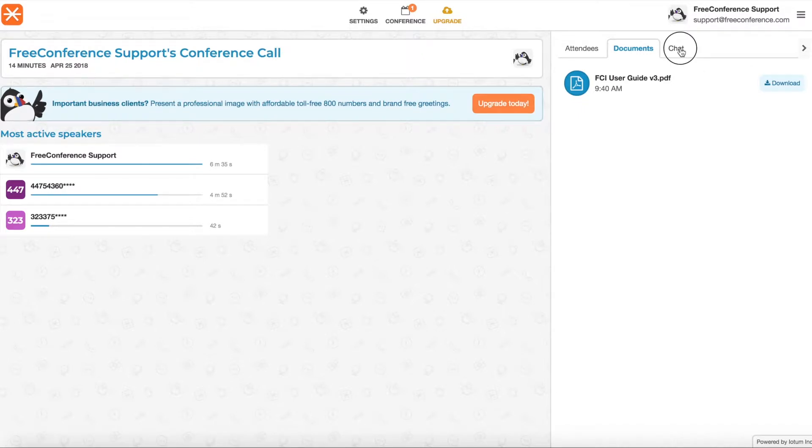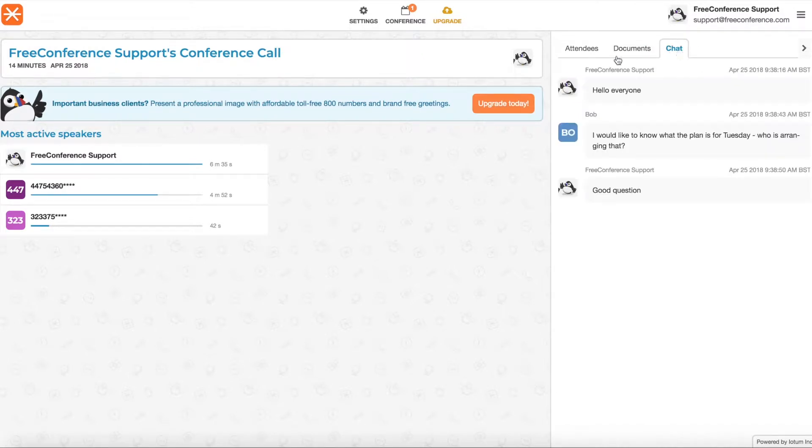And you can also see the chat history. So if there were any discussions that went on in the chat, people asked questions. That's useful to have a record of.